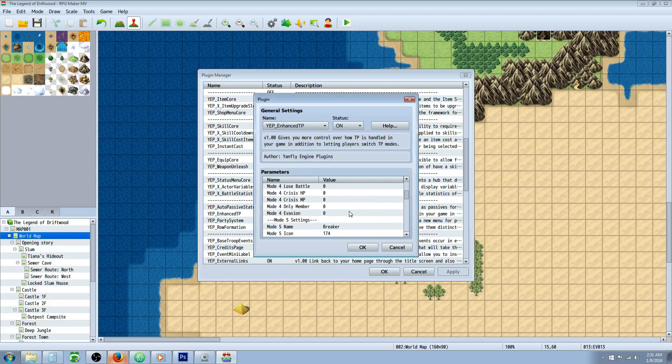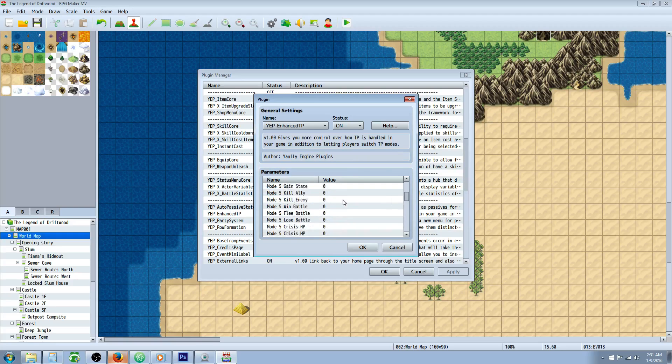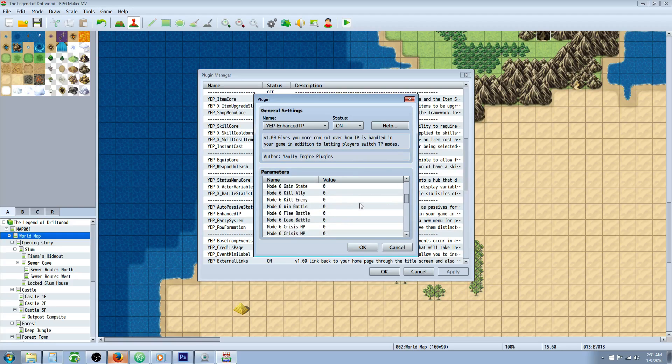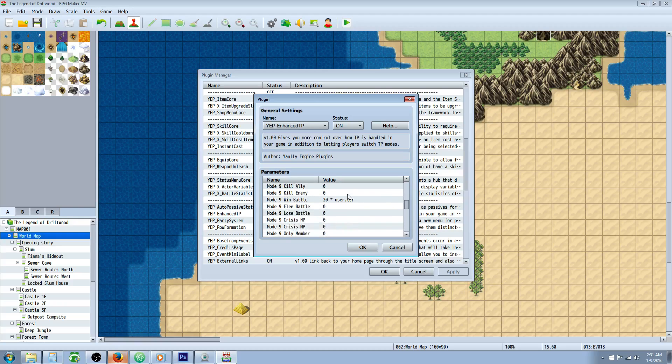There's already a bunch of them already made. We've got Breaker on 5 that's not set by default, Booster on 6, and you can use plugin commands to add these or you can set them all to be in the game by default.